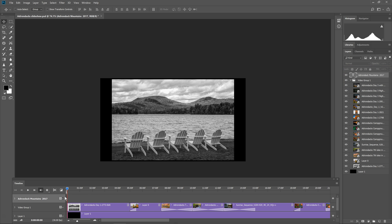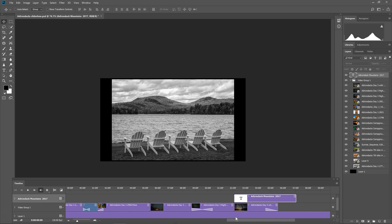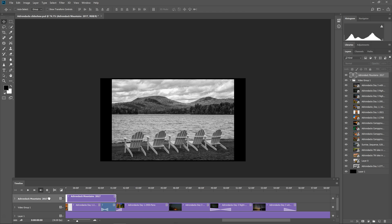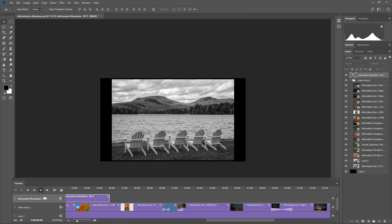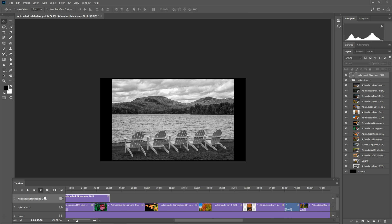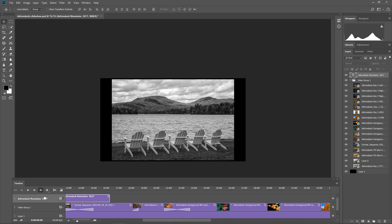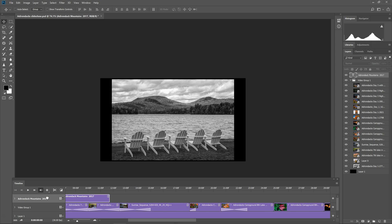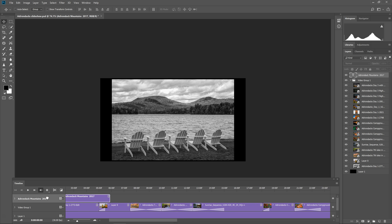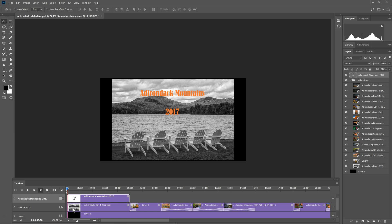And then you can see that it made a new layer here called Adirondack Mountains 2017. But you don't see the text layer because it put the text layer all the way at the end of the video. I didn't want it there. So we have to drag it all the way back to the beginning. And put it over the first picture where I want it to show up. Alright, so I'll just align it with the first picture. And it's the same length as the first picture.